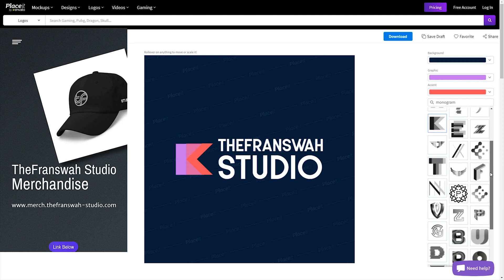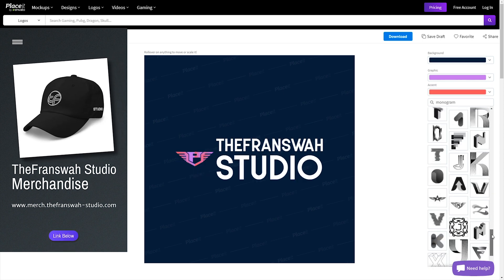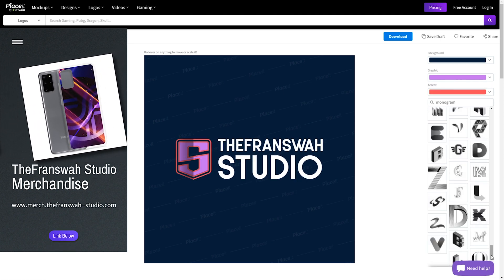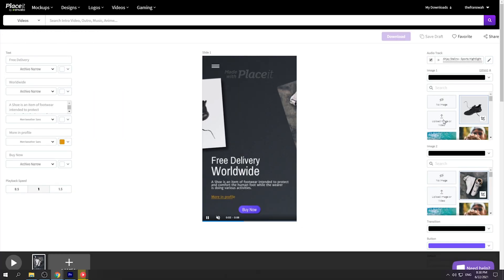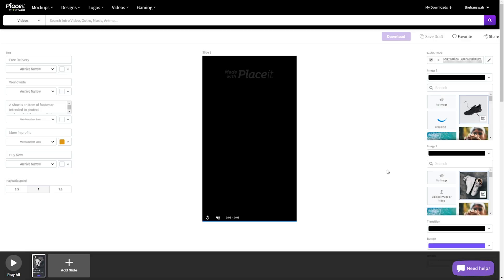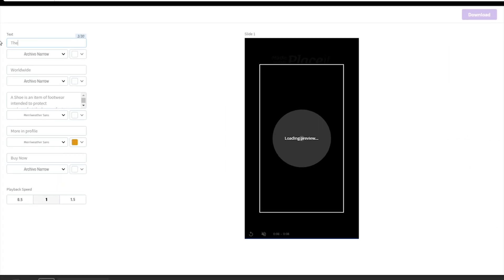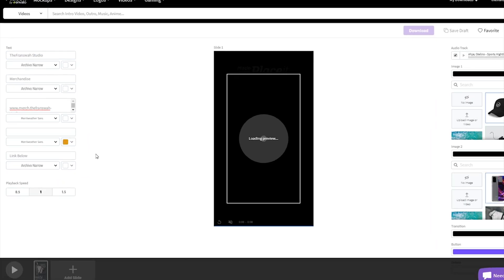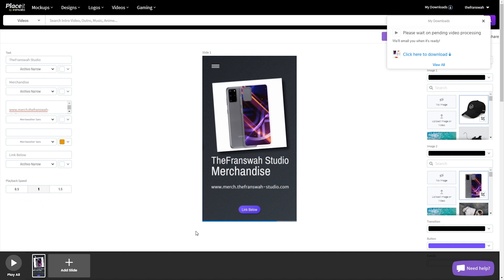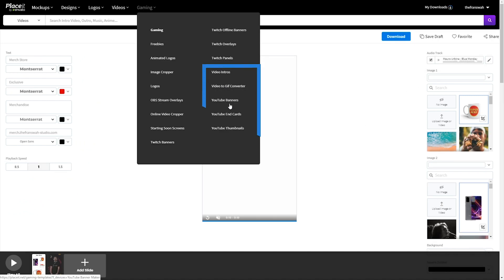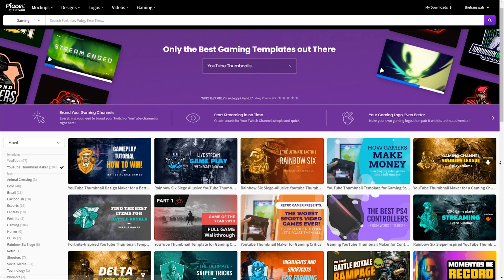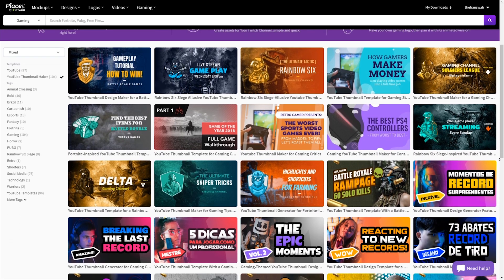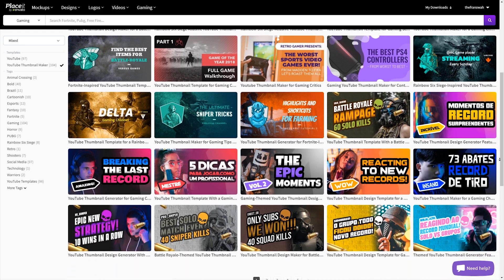Check out this video graphic I made to promote my merchandise on the screen. Making this merchandise banner took me less than 10 minutes in Placeit. I simply placed the picture of the items, selected the colors, changed the text, and then saved the file onto my computer. You can make all of the branding for your YouTube channel using Placeit — YouTube logos, intros, banners, end screens, and even thumbnails in a matter of minutes.